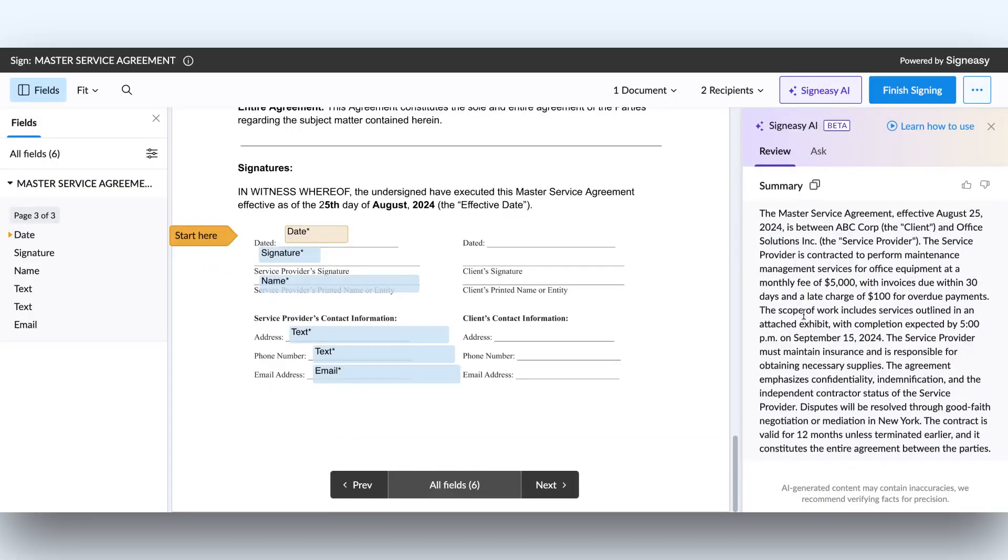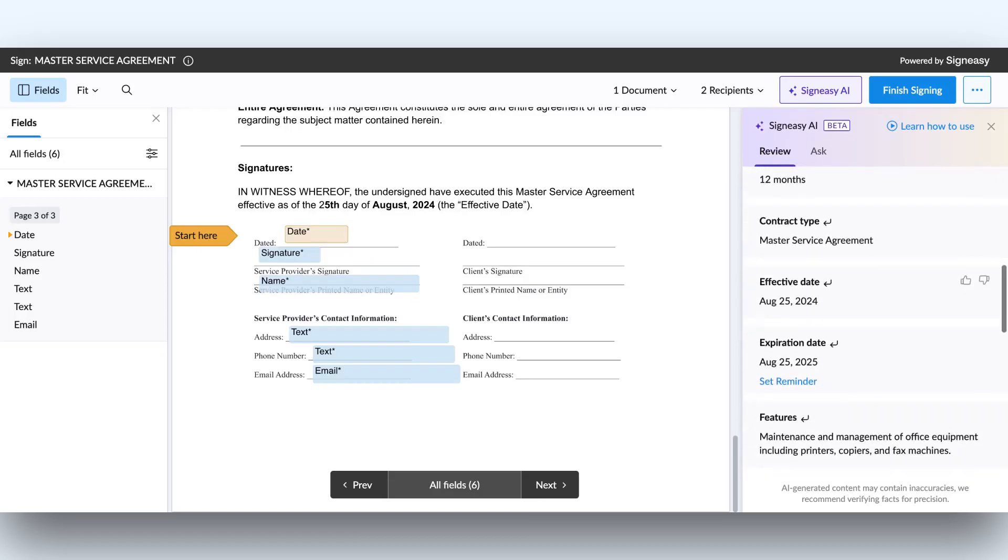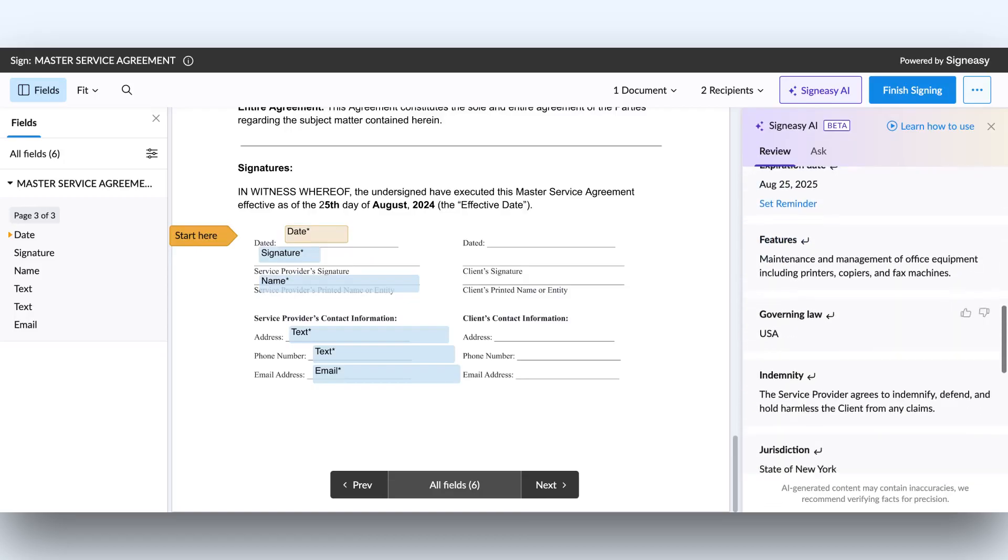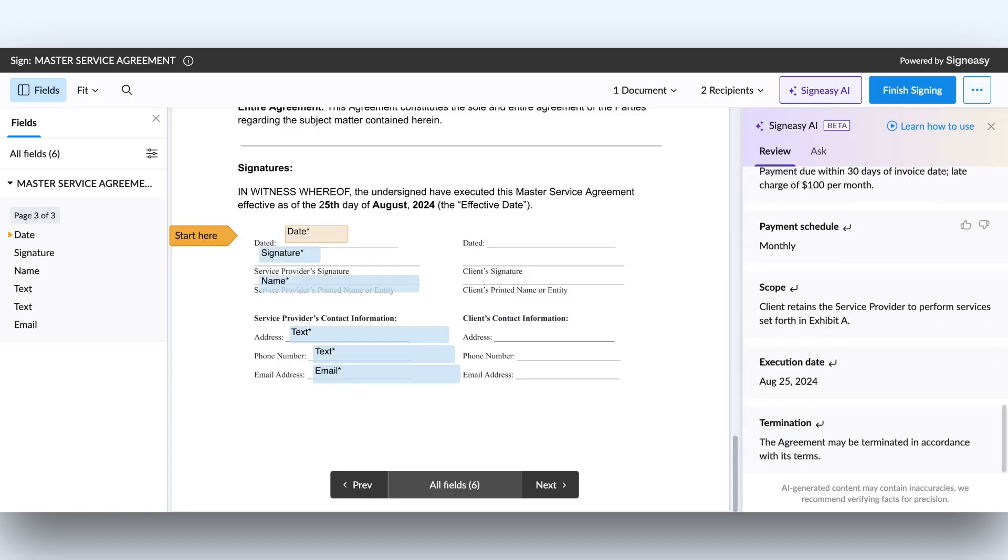Before signing the contract, they have the option to review the summary, double-check key terms, and ask the AI questions for better understanding.